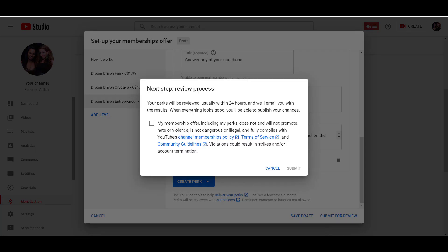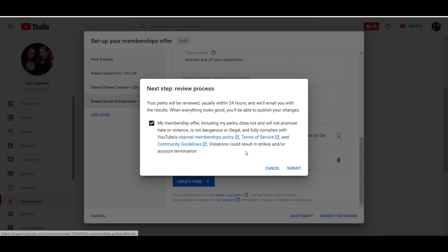And then it says here, your perks will be reviewed usually within 24 hours. We'll email you with the results. And if everything looks good, you'll be able to publish your changes. And you need to make sure that this is checked. My offer, including perks does not and will not promote hate or violence, dangerous or illegal stuff and fully complies with the YouTube channel memberships policies. So I'm going to click submit.